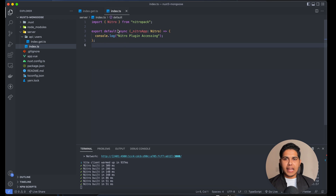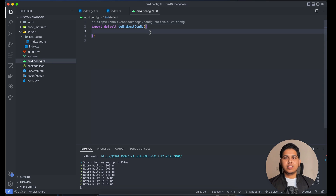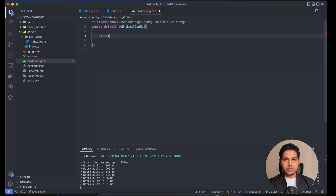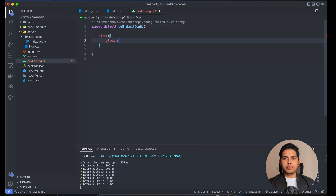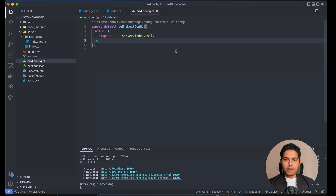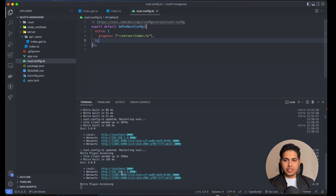To register this plugin in our Nuxt application, we go to nuxt.config, and inside the nitro key we add a plugins array. Inside that array we reference our plugin: server/index.ts. After saving, you can see it is getting executed — it runs whenever we start the application, which is exactly when we want our database connection established.